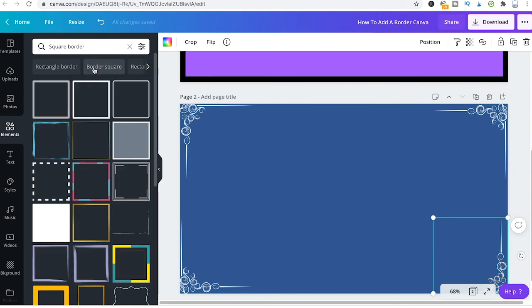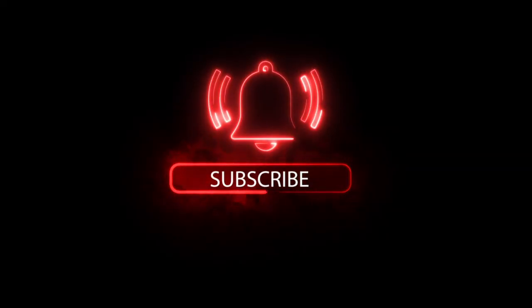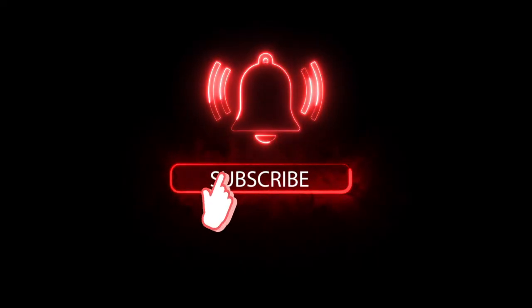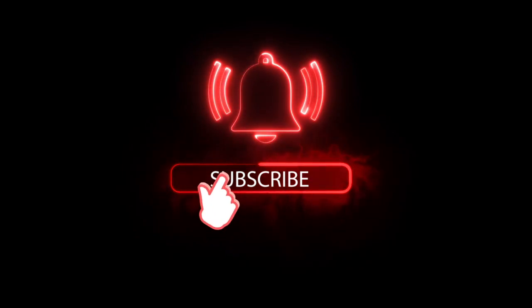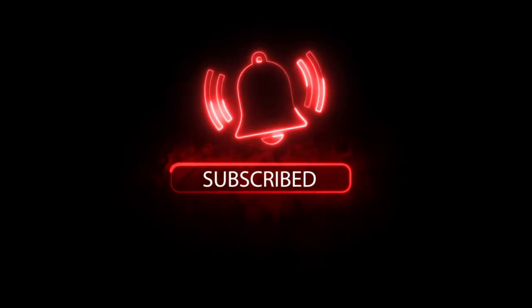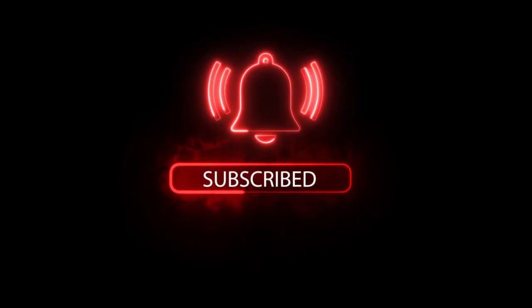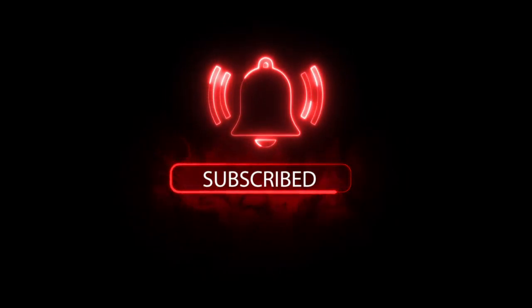And that's it, all you need to know about adding borders to your Canva designs. I hope this tutorial was useful to you. If it was I would be most grateful if you could subscribe to my channel and in that case please don't forget to hit the notification bell. Have a great day guys, bye!